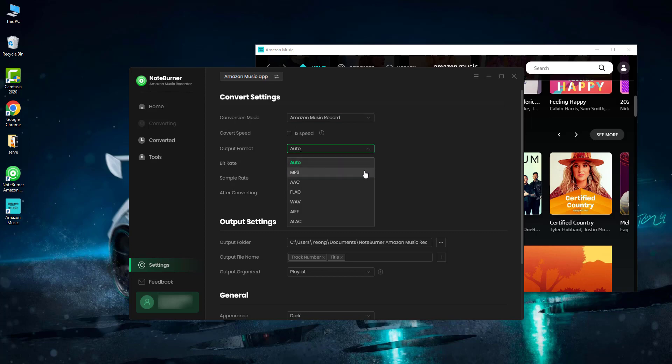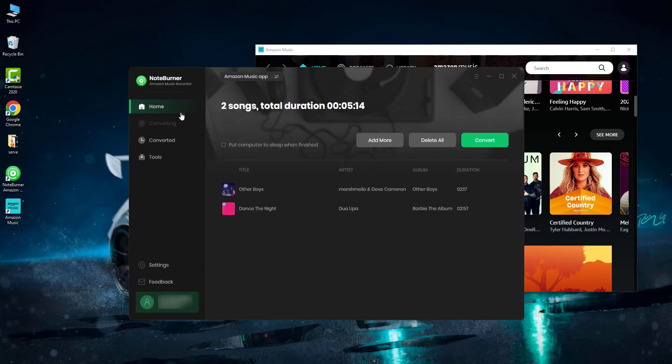Step three: go back to the home window, then click the convert button to start downloading.